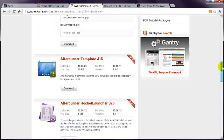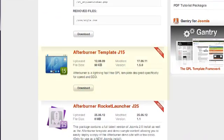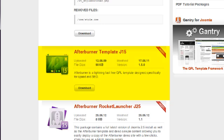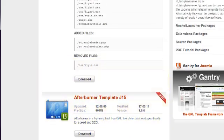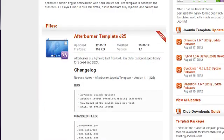For example, this template file is for Joomla 1.5, which will not work with Joomla 2.5. But when I scroll up, I can see that there is a version for Joomla 2.5 and so that's the one to download.